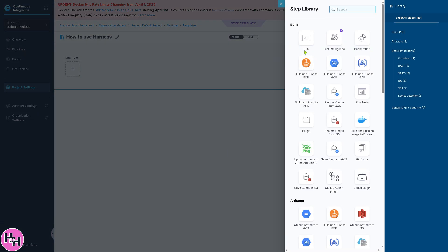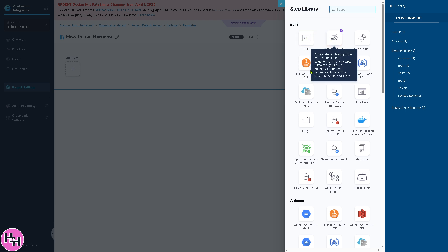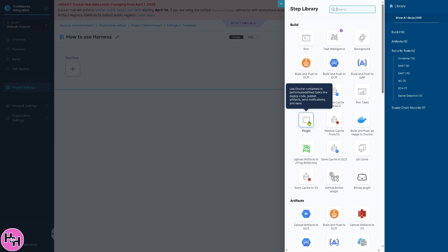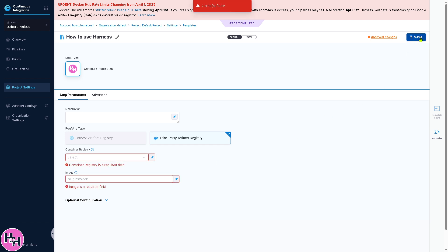On the Build, you can search for the step library. You have all these options: you can create the run, test intelligence, build and push ECR. For now, we're going to be testing the plugin here. There's an option for the third-party artifact registry. For now, we're going to click on the save button.